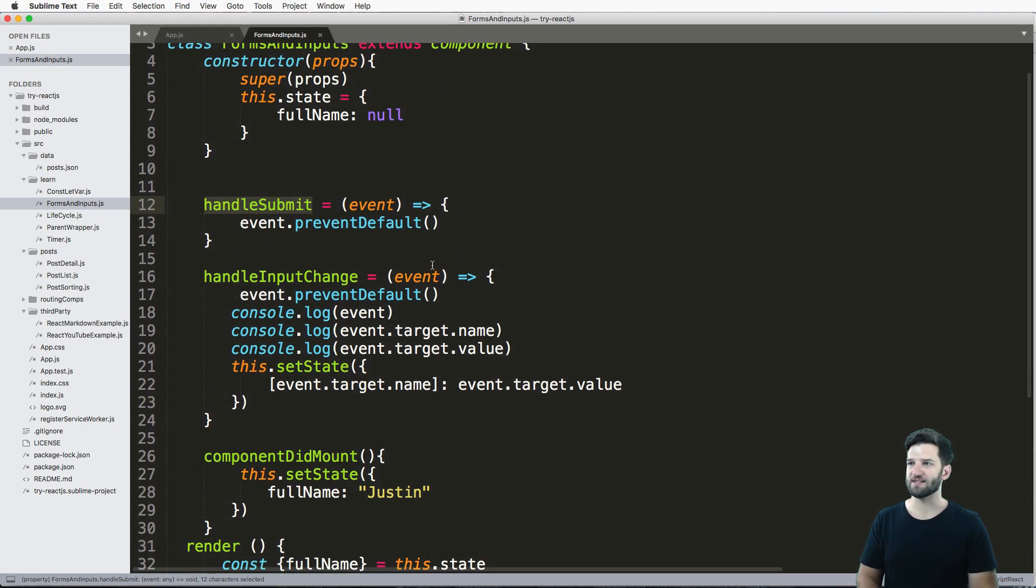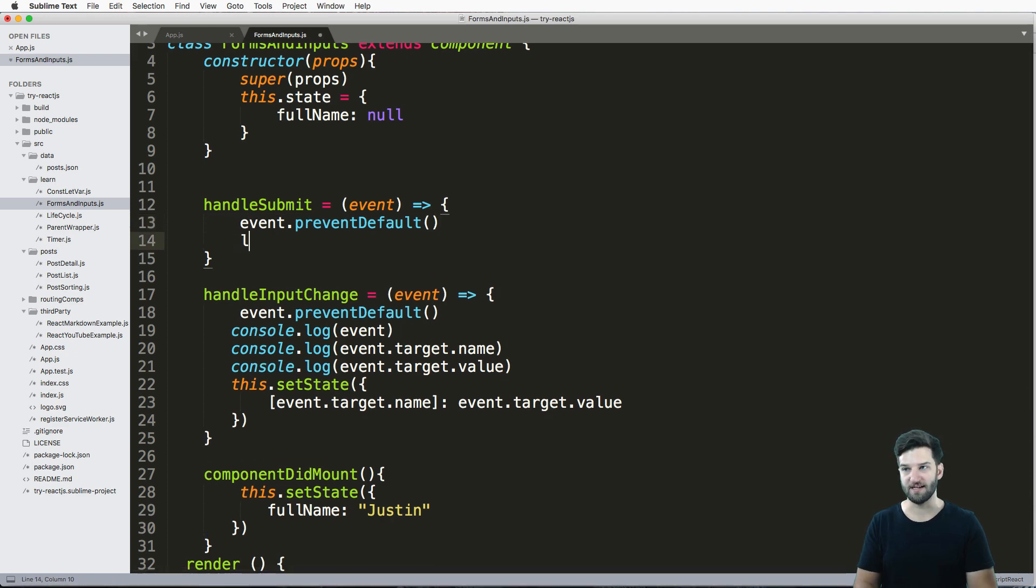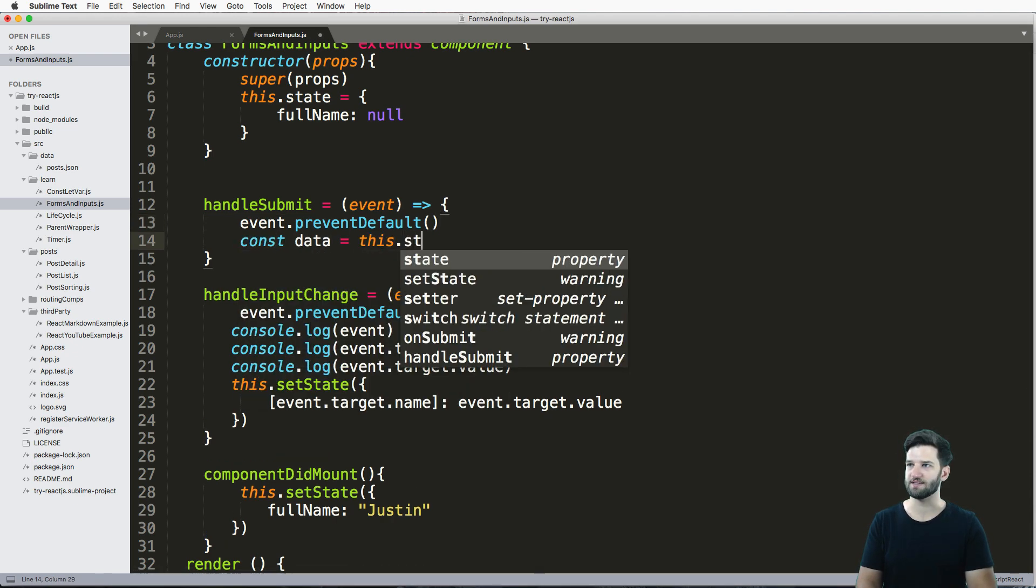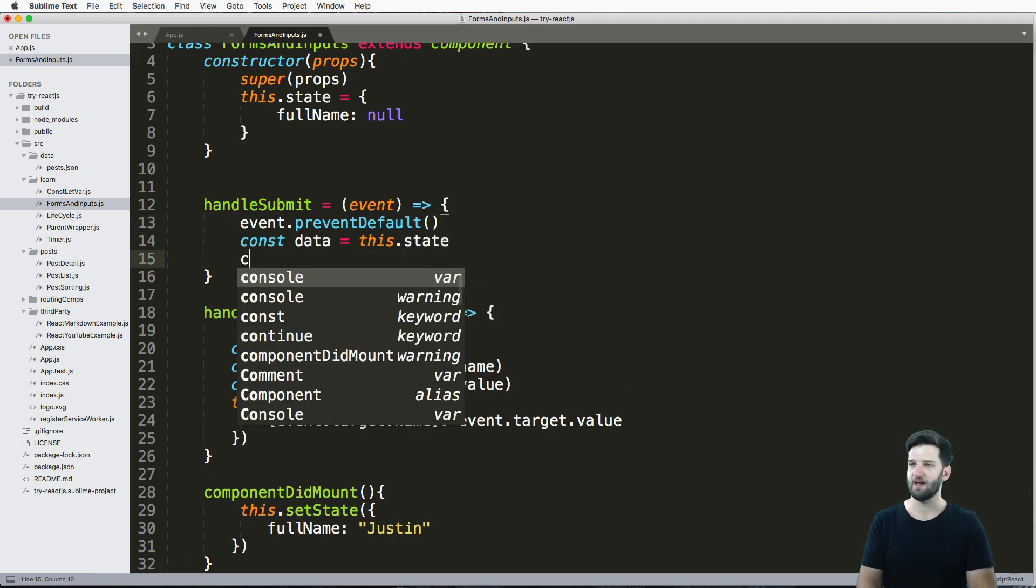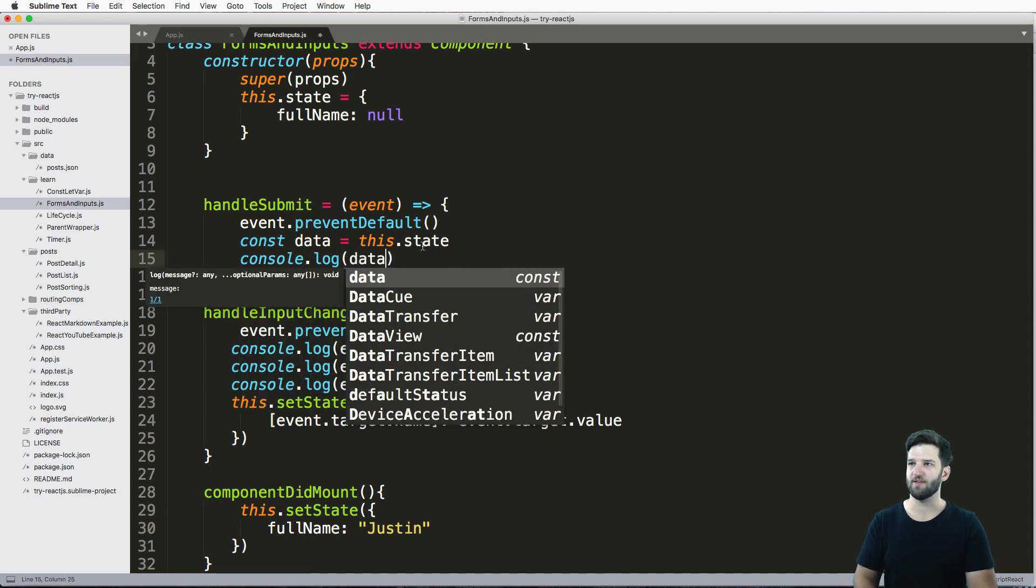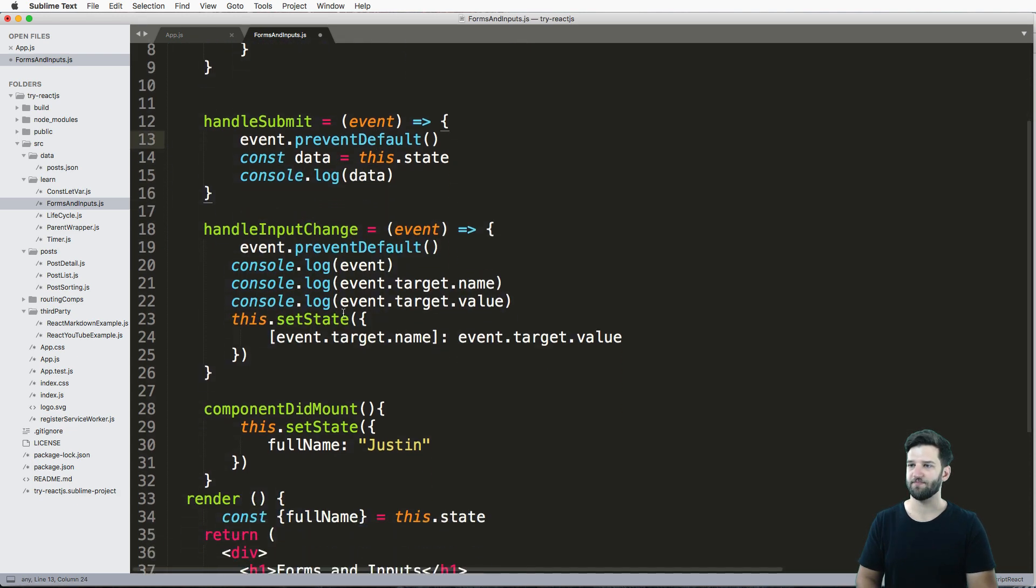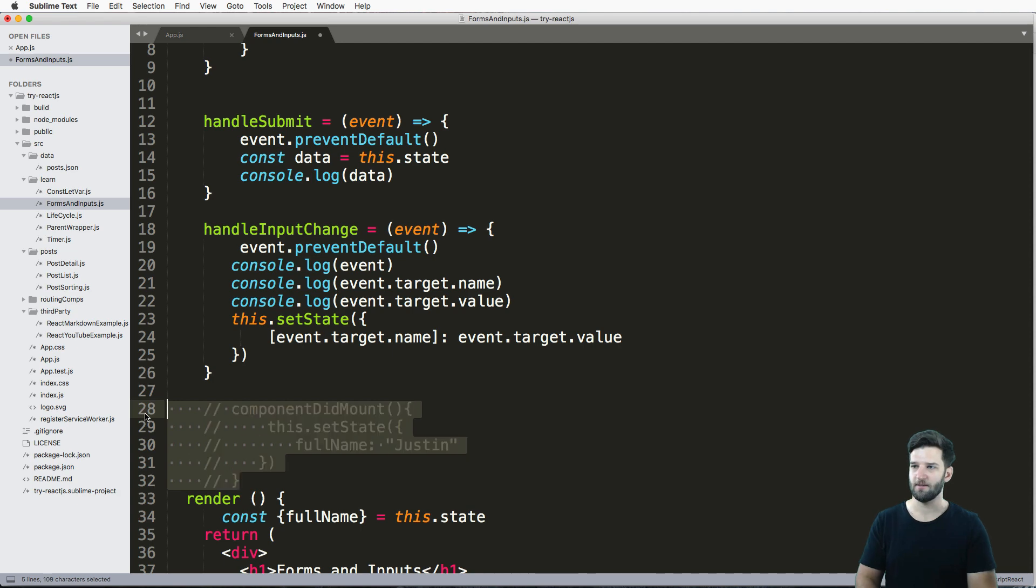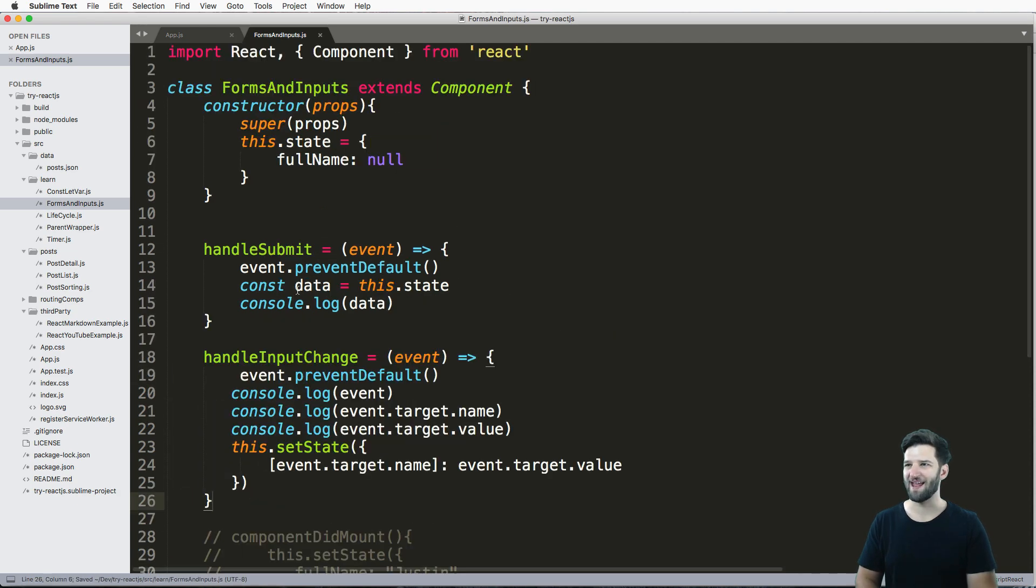Since we have this state, we now can say that our data - like const data equals to this.state. And we can just console.log whatever that data is. So I'm going to leave out this componentDidMount. So now that I've got that, let's go ahead and just take a look.